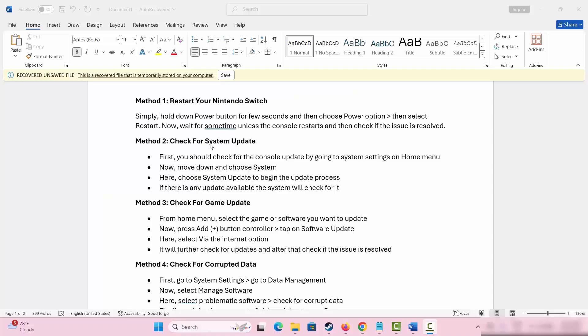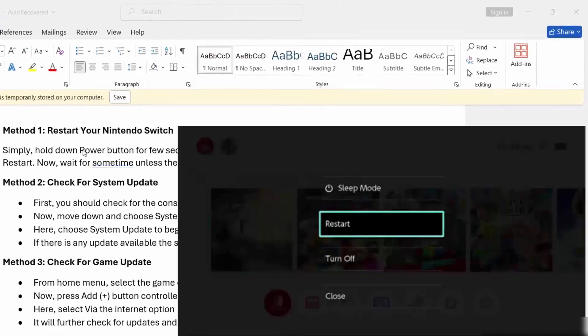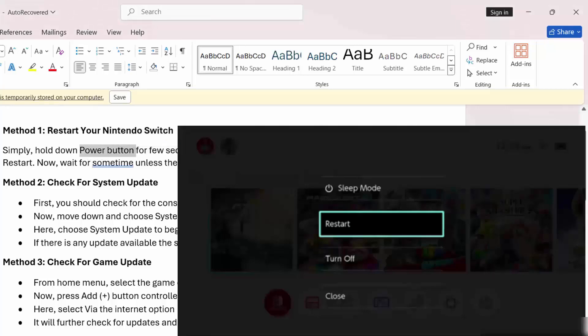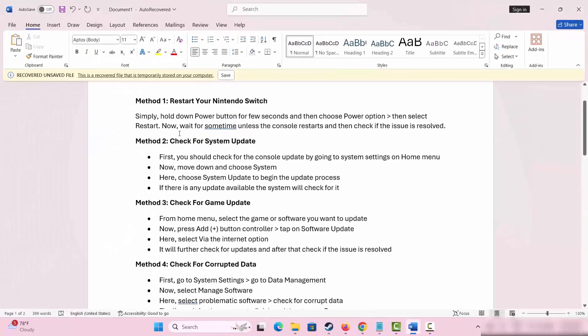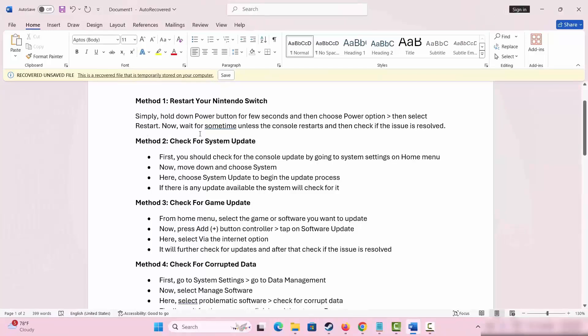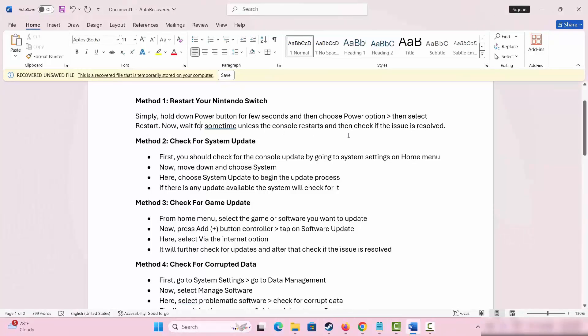The first method is to restart your Nintendo Switch console. Simply hold down the power button for a few seconds and then select power option. After that, choose restart. Wait for some time until your console restarts and check if the issue is resolved.